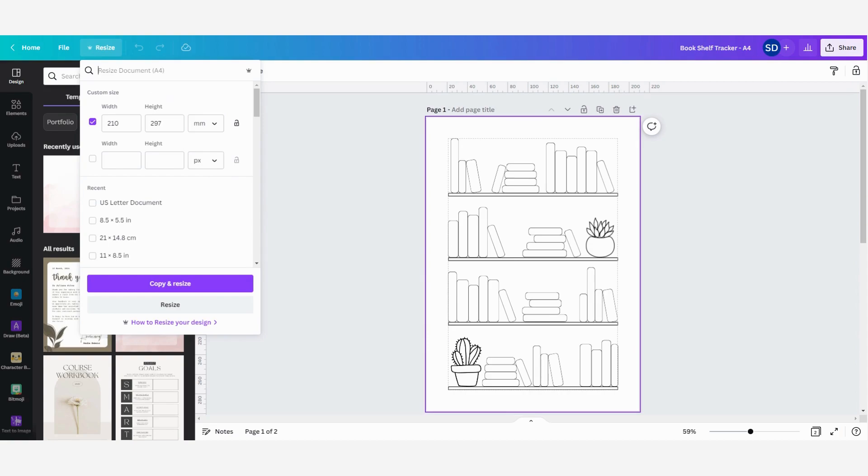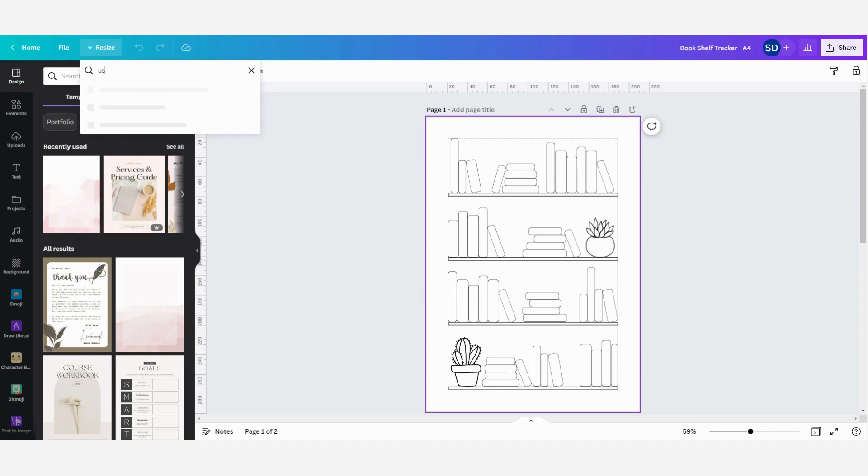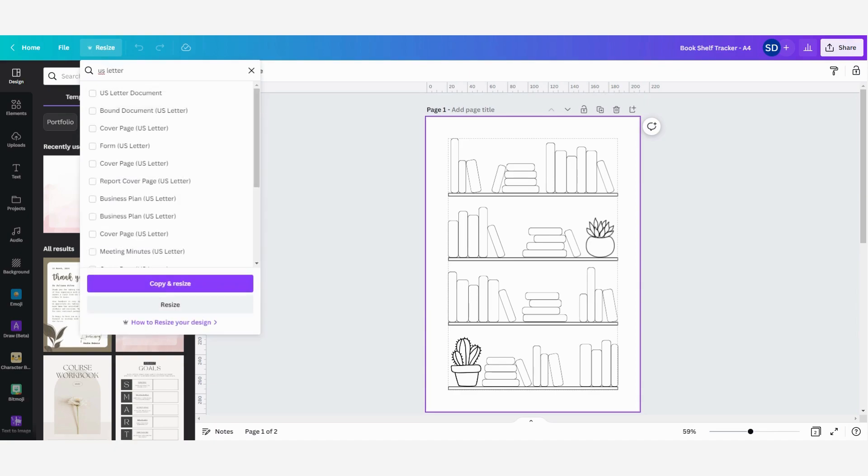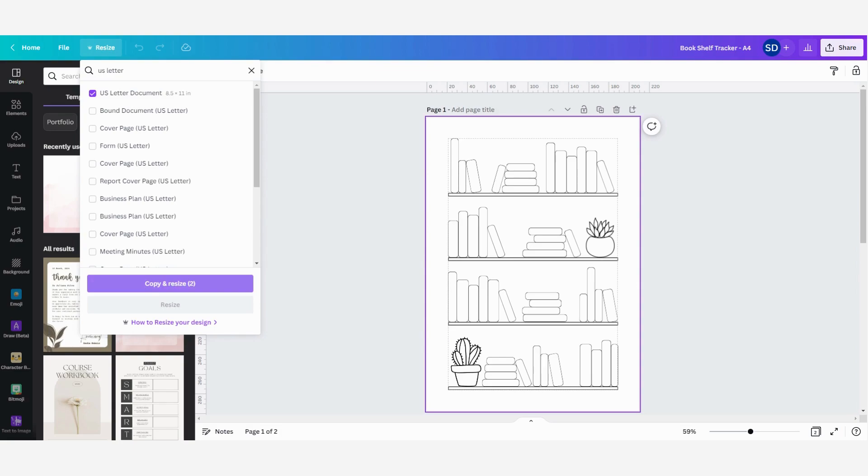Now I want to change it to a letter size format, so I'm going to search US letter. Here you have US letter documents, and you can see it's eight and a half by 11 inches. Now I just click on it, click on copy and resize, and that's all you have to do. Then the file will open into another design where you can download it or change it.